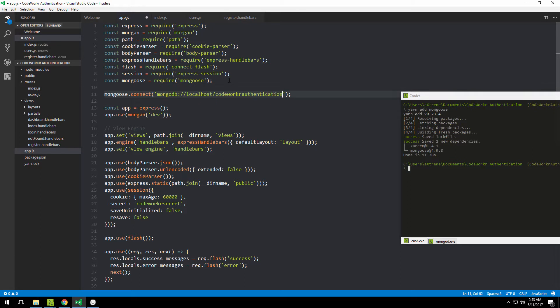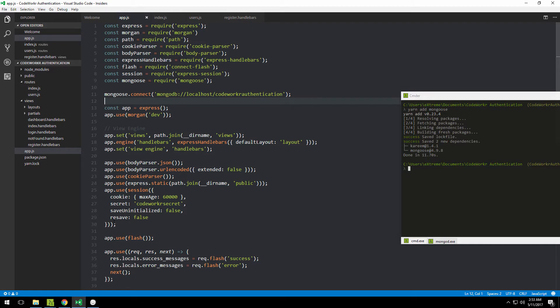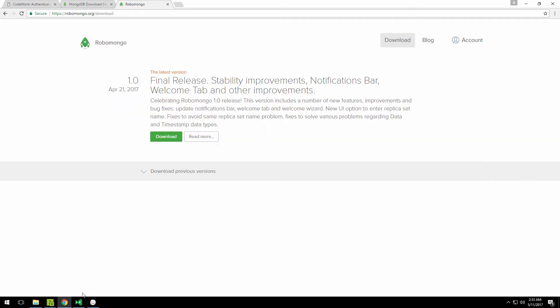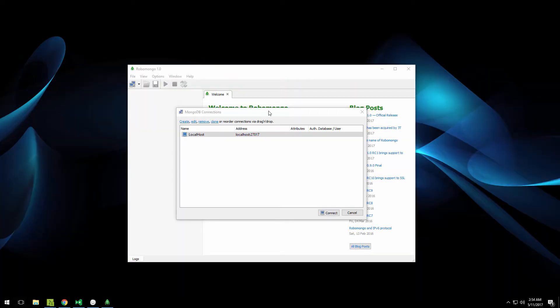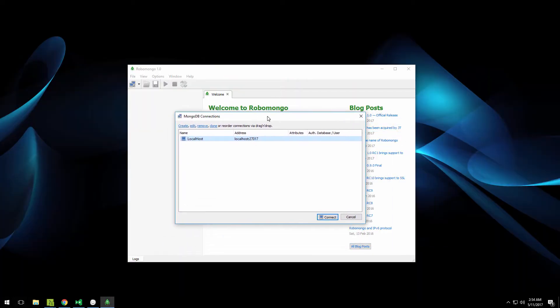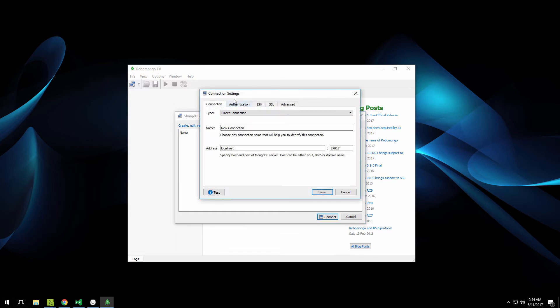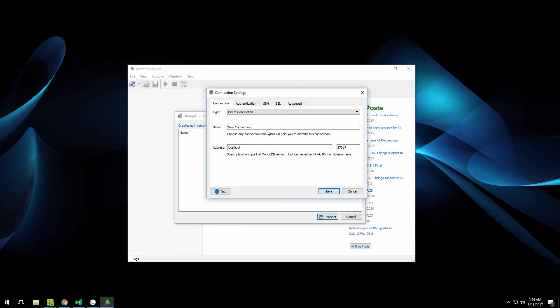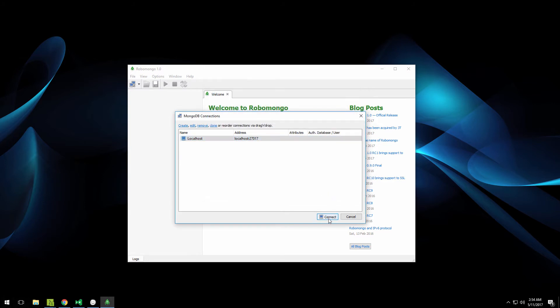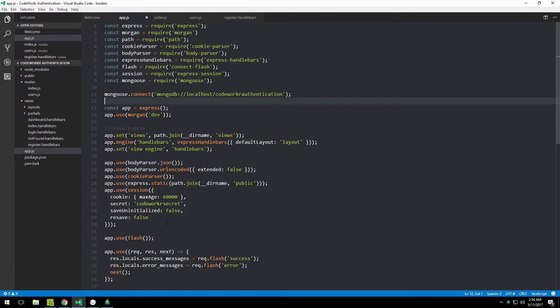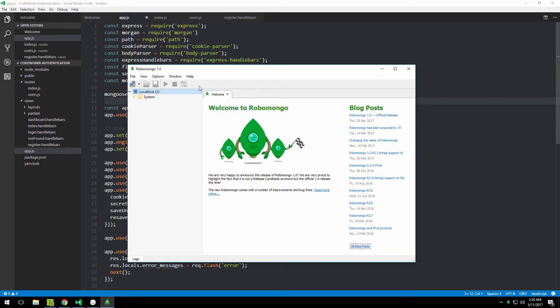What I suggest you do is download another software called Robomongo. This is its site, so you can download it. Once you've downloaded and started it, you'll get a screen like this. You'll go to Create, specify the default settings—you can change the name if you want. I'll call this 'localhost', click save, then connect to it. Right now we don't have any databases on it.